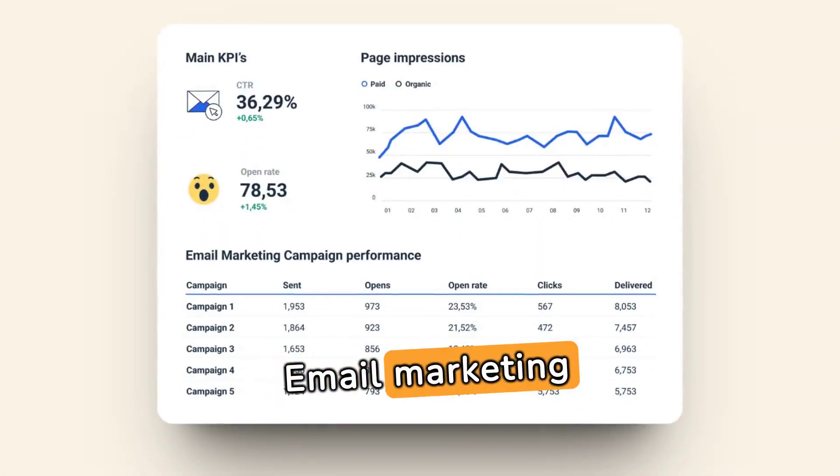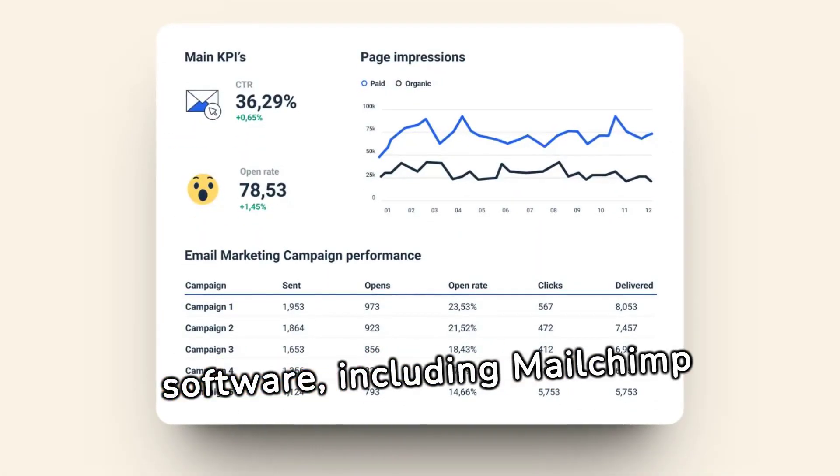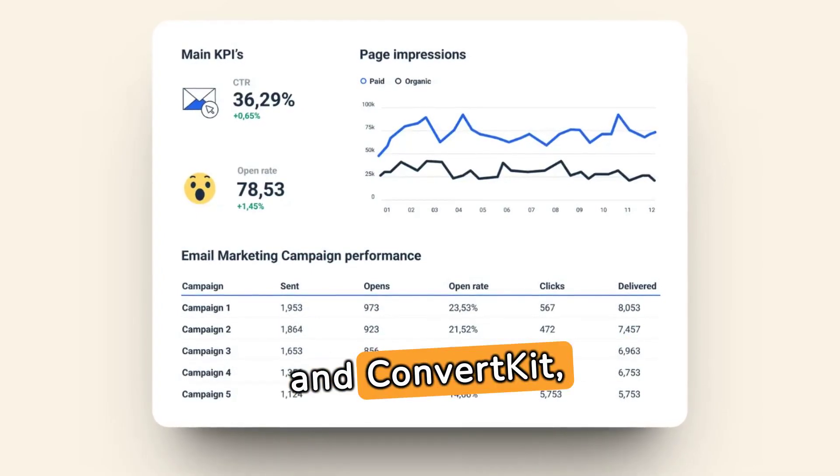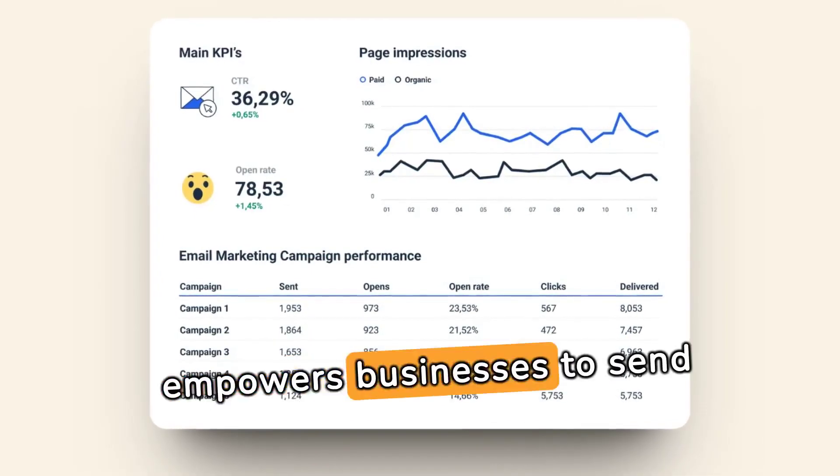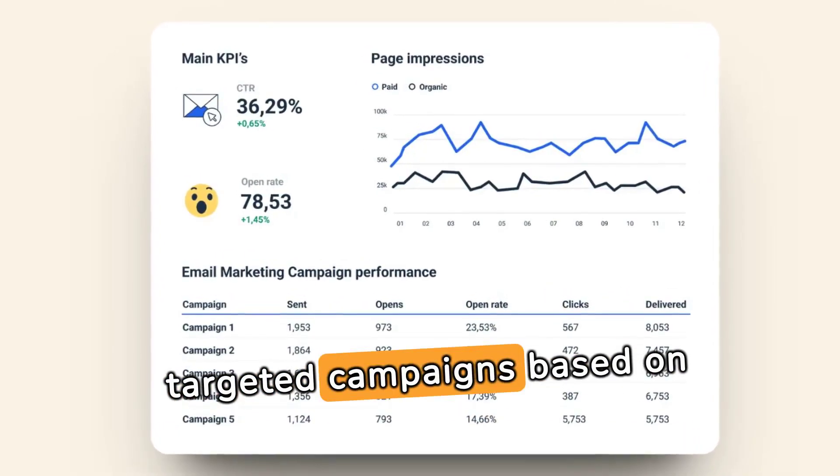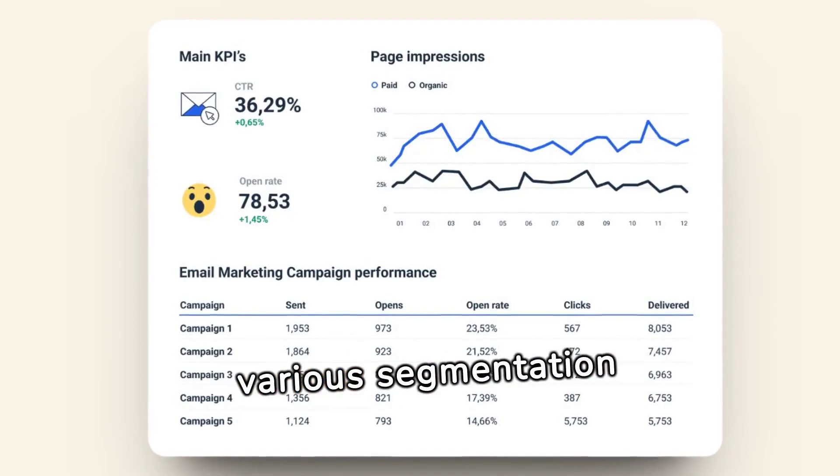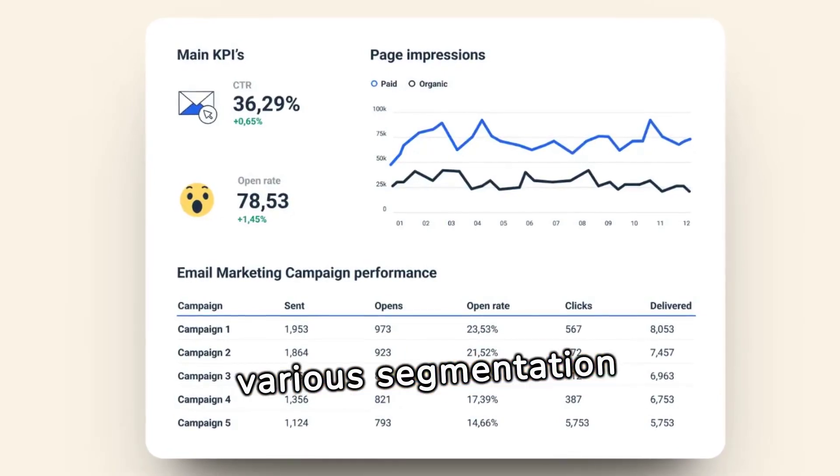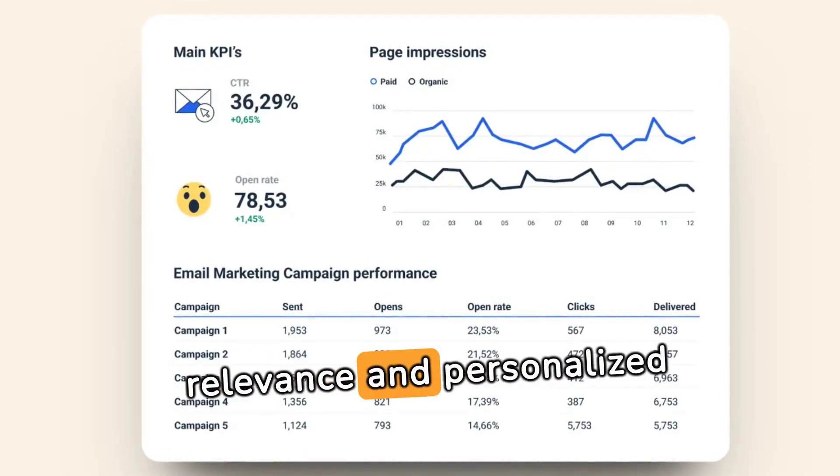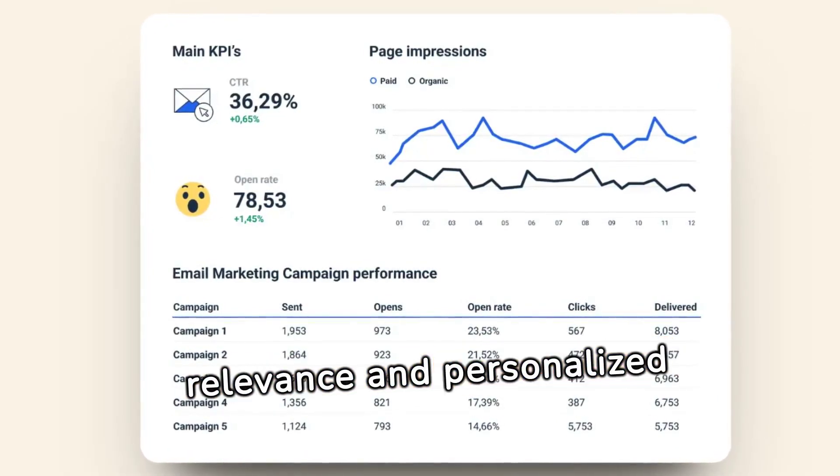Email marketing software, including MailChimp and ConvertKit, empowers businesses to send targeted campaigns based on various segmentation criteria, ensuring relevance and personalized engagement.